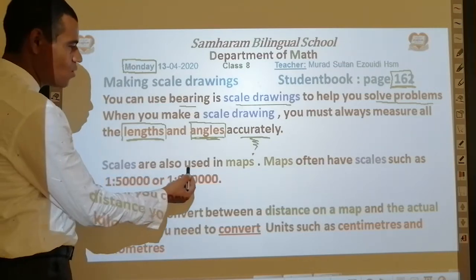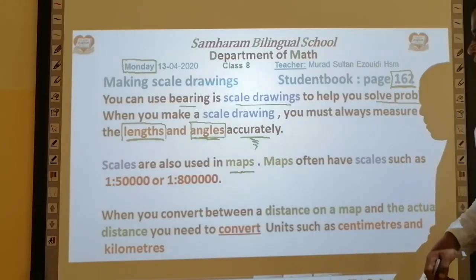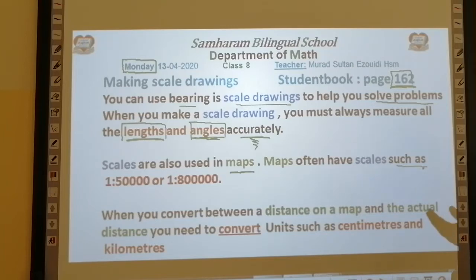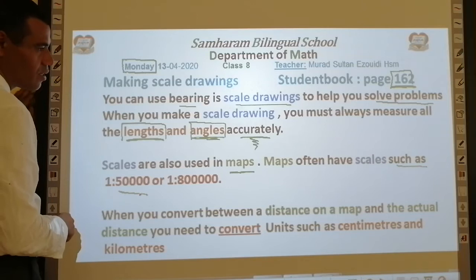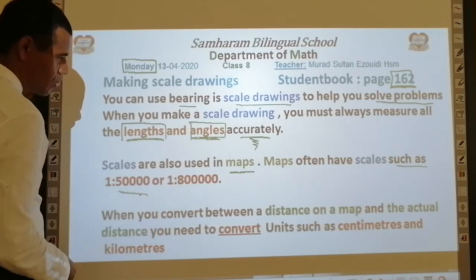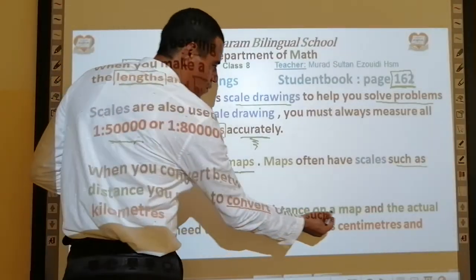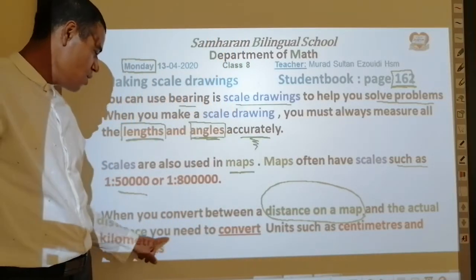Scales are also used in maps. Maps often have scales such as 1 to 50,000 or 1 to 800,000. When you convert between a distance on a map and the actual distance, you need to convert units such as centimeters and kilometers.